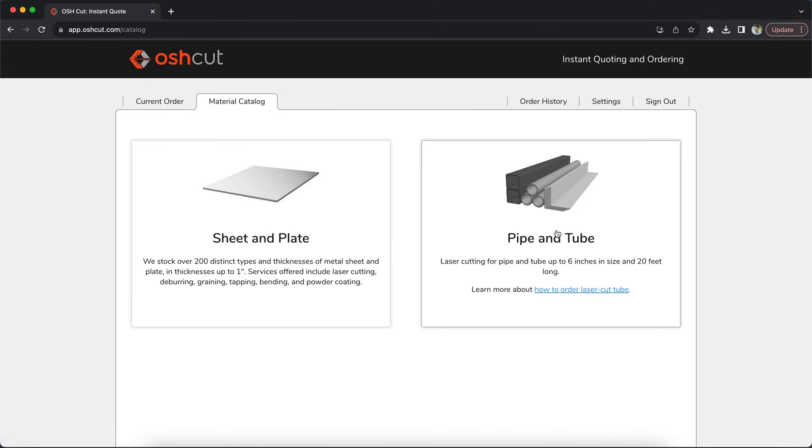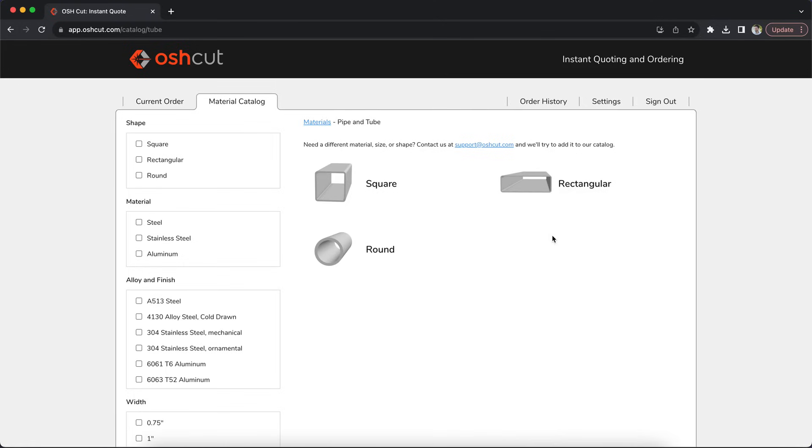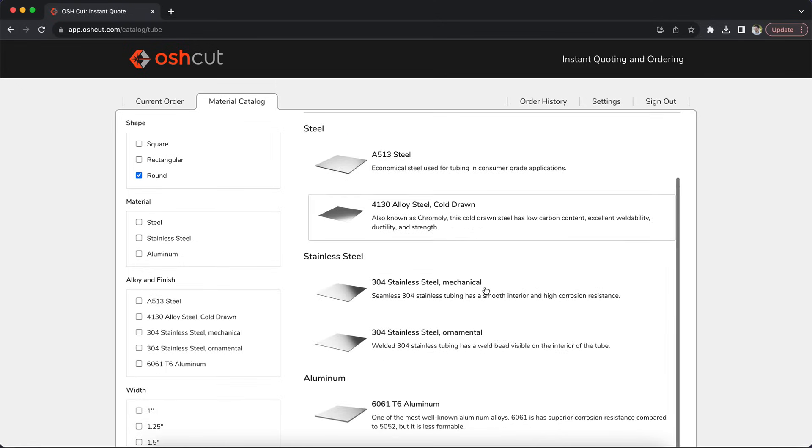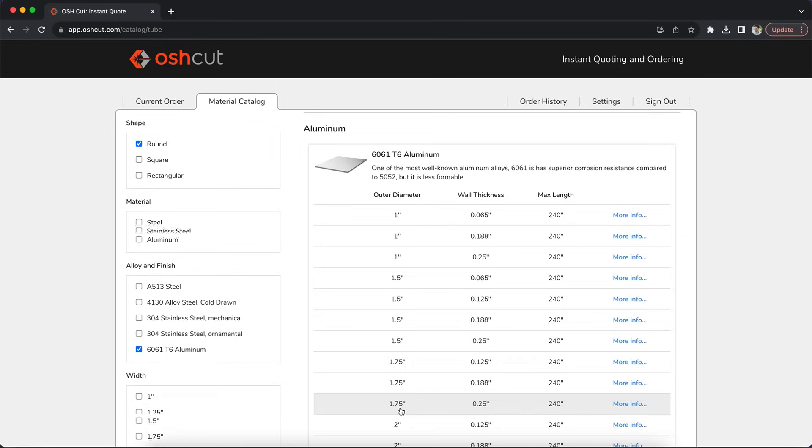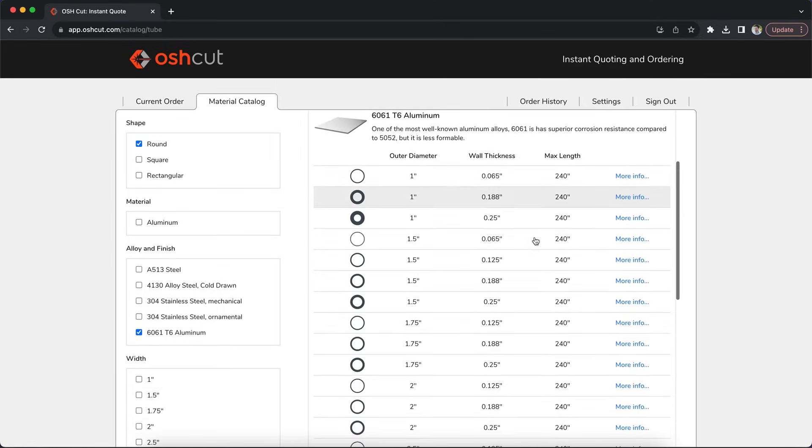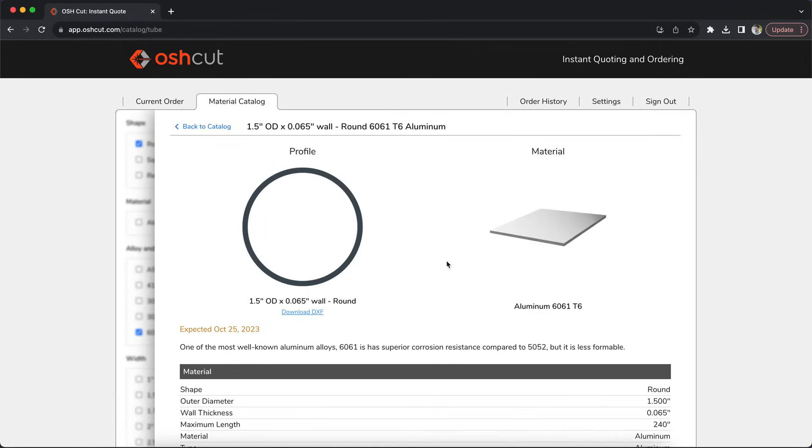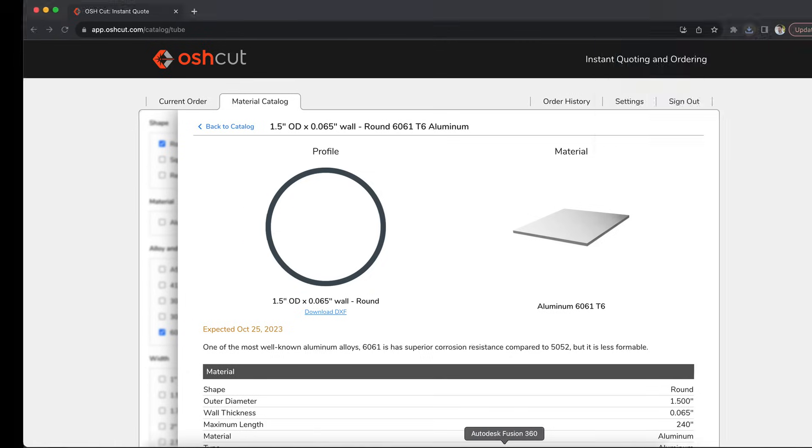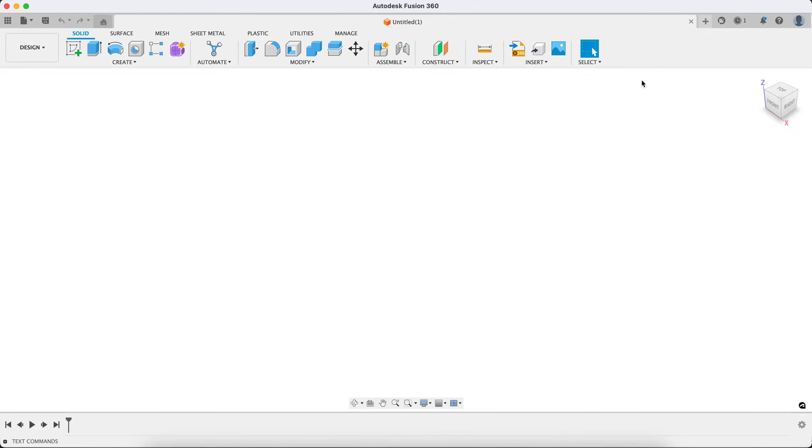So let's jump into our material catalog. I'm going to open up pipe and tube, choose the round. We'll just grab some aluminum here. We'll go one and a half inch at 065 and I'm going to download that DXF and then we'll jump right into Fusion 360.